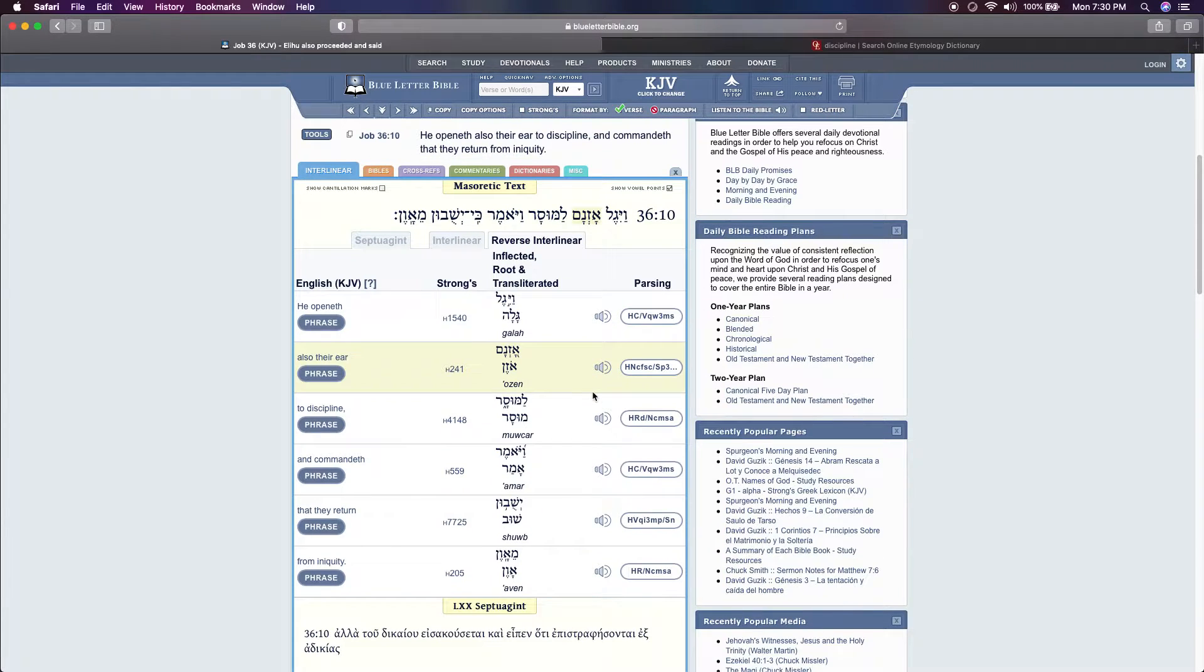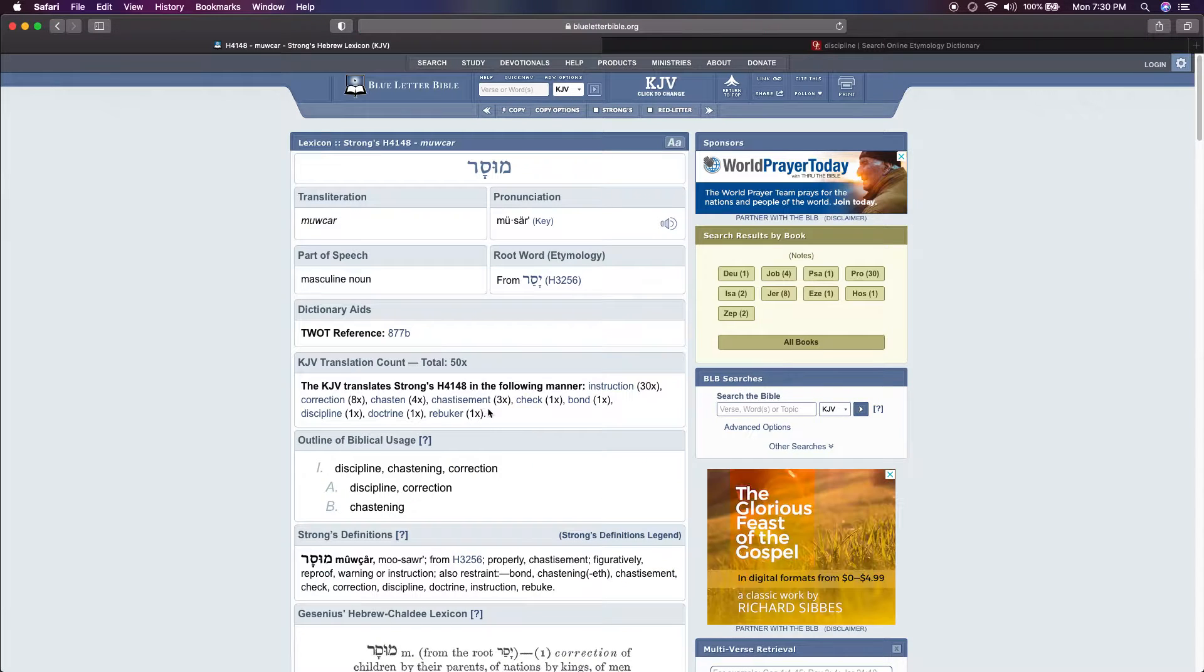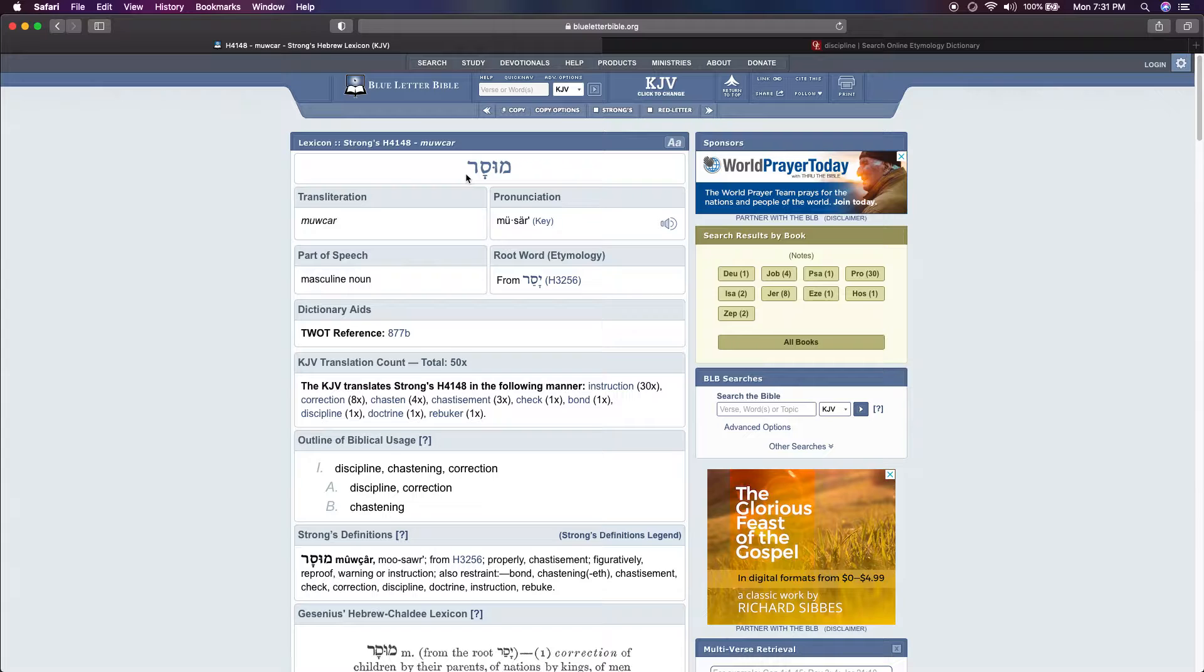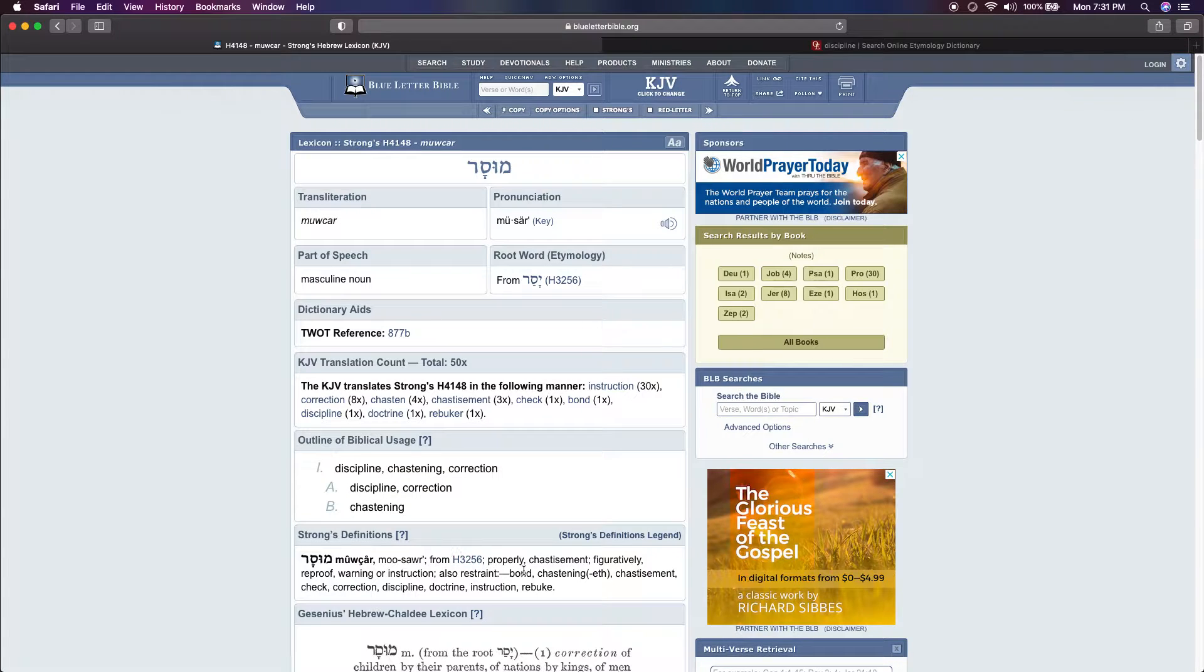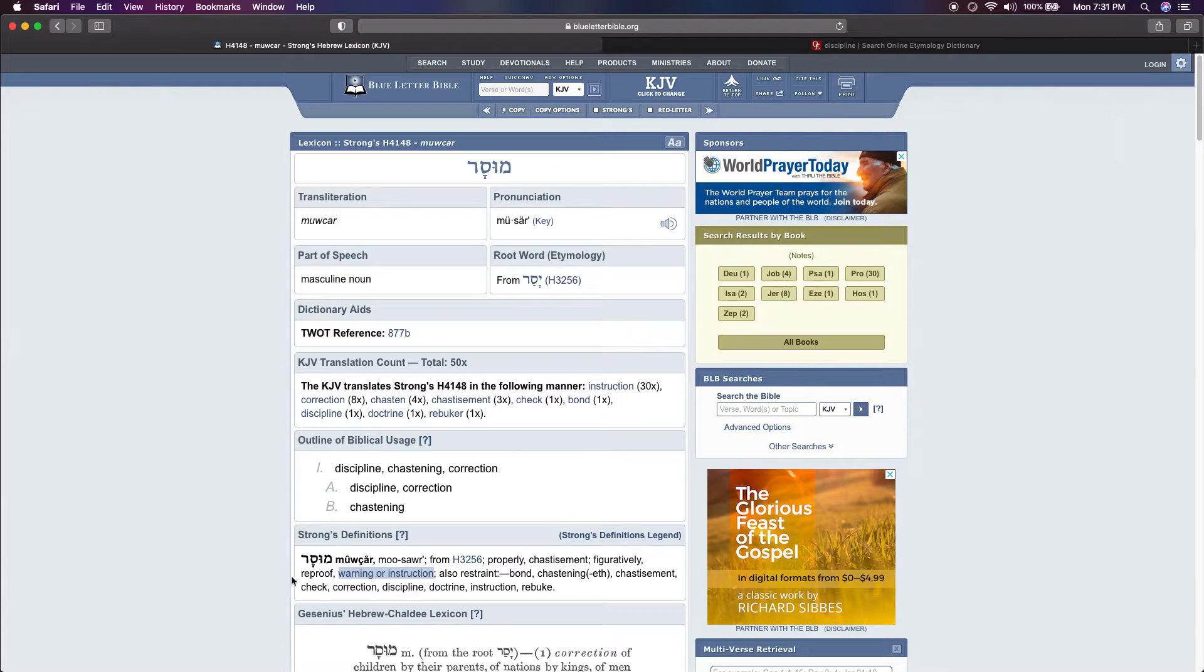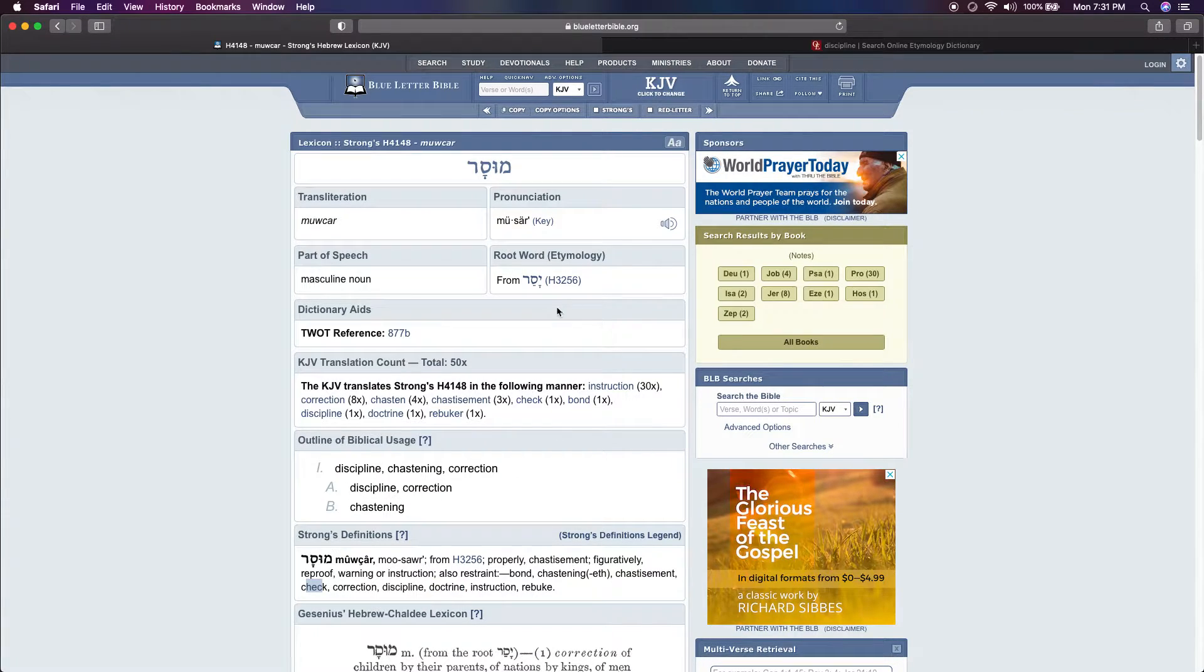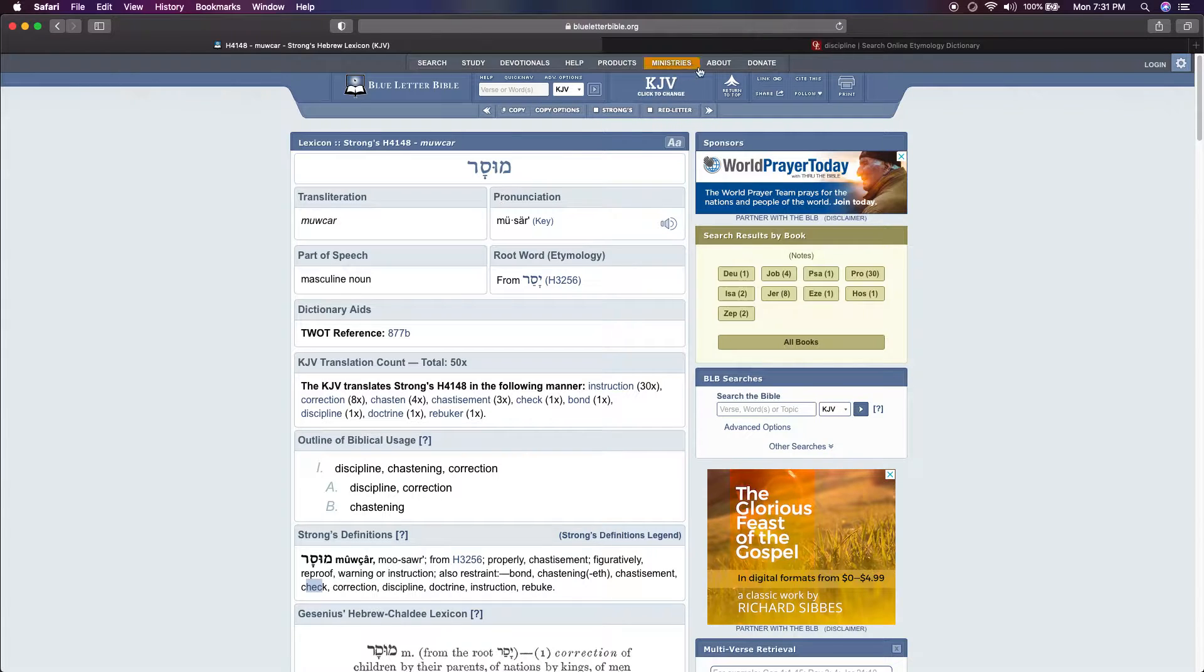I think that Hebrew word for discipline is Mawasar. It says chastening, correction, discipline. It says properly warning or instruction, reproof which is correction, rebuke, doctrine, and check. So discipline, like I said, will keep you alive, healthy, and safe.